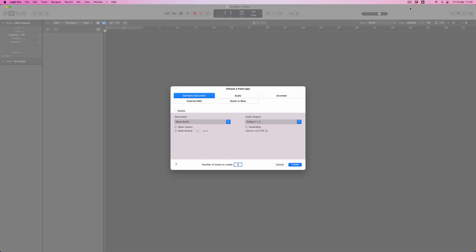I'm Jono Buchanan and in this video we're going to look at the power of Logic's templates. What exactly is a template? Well normally when we start a new Logic project it looks a bit like this. I've just selected new and I'm being greeted with the usual screen that asks me exactly where I want to start my project.